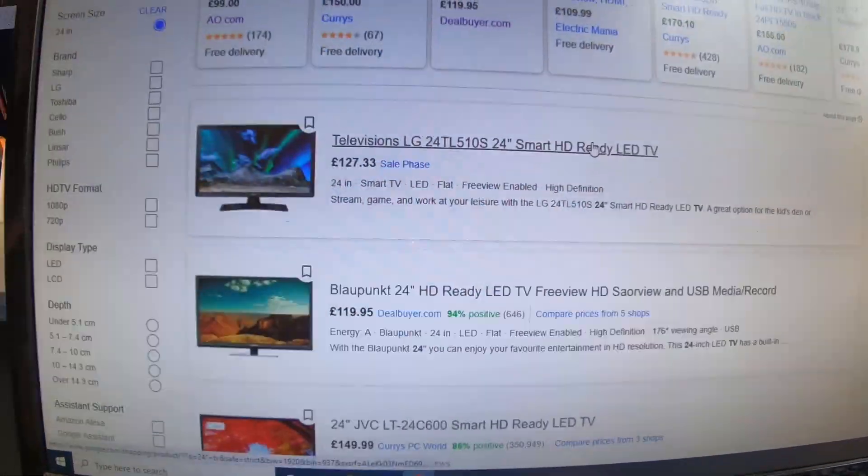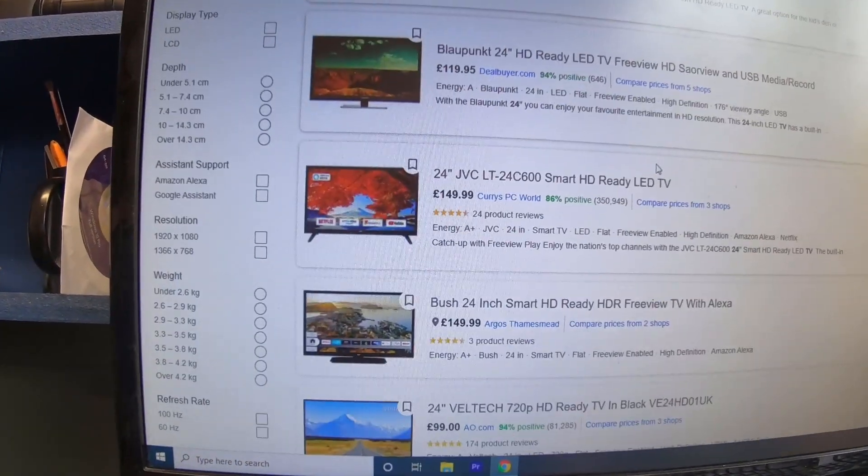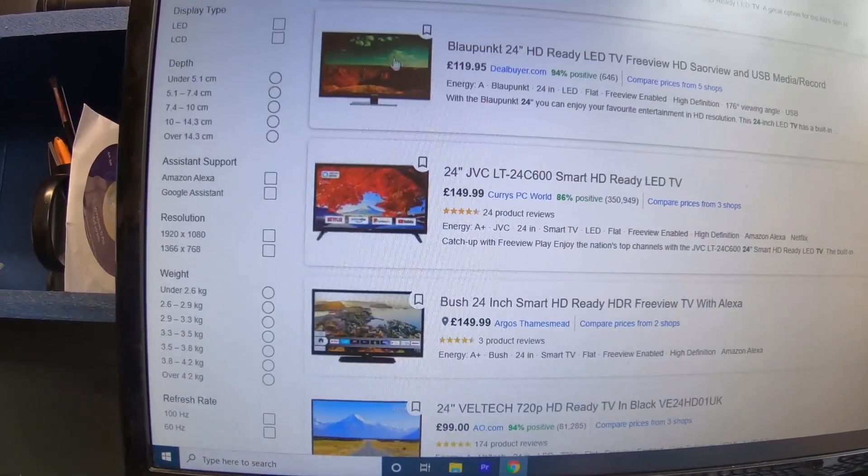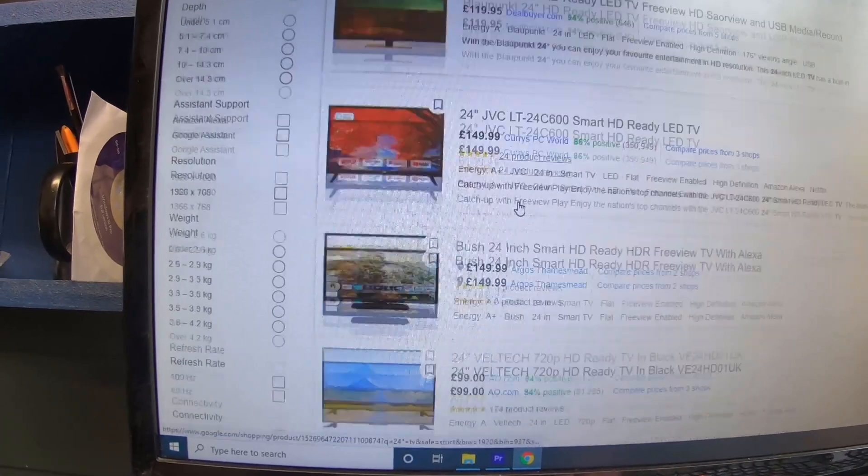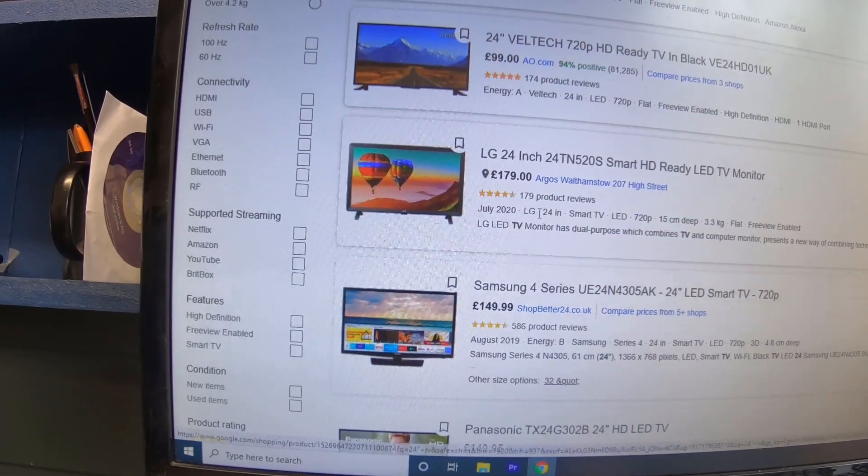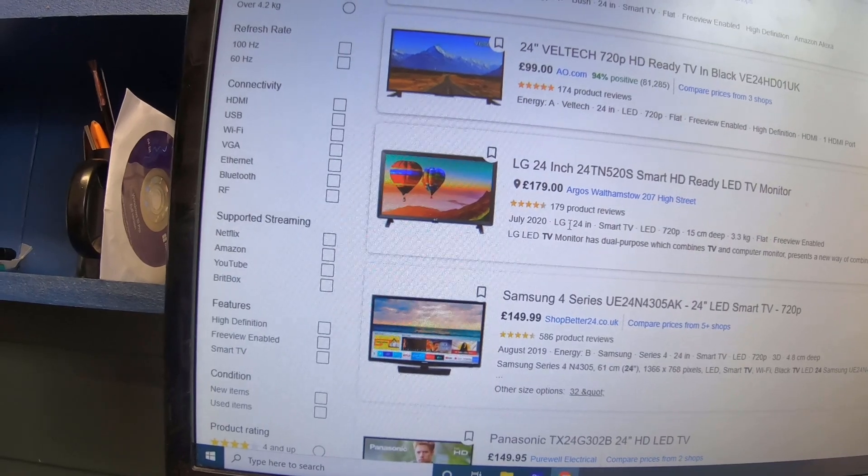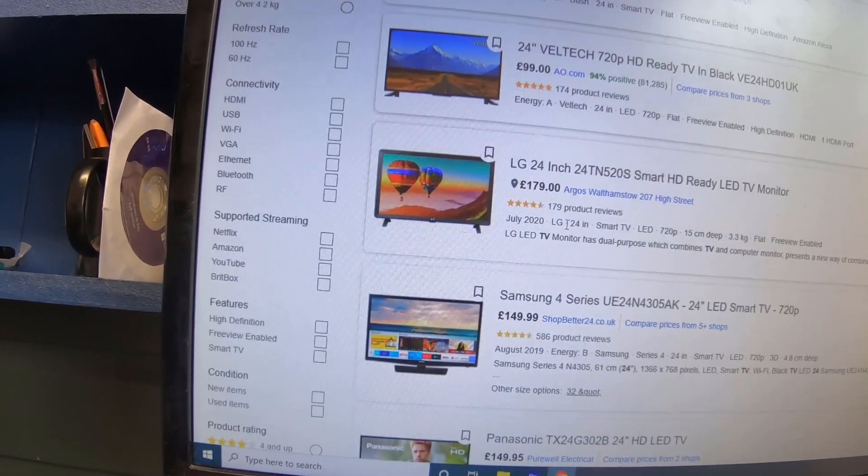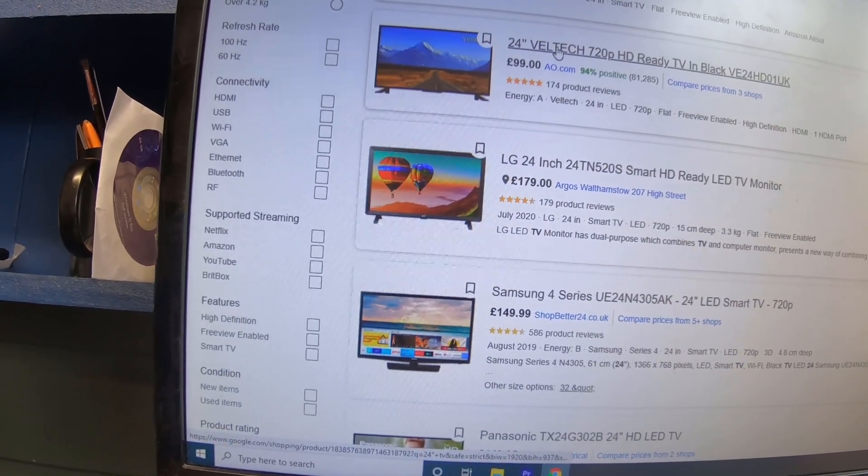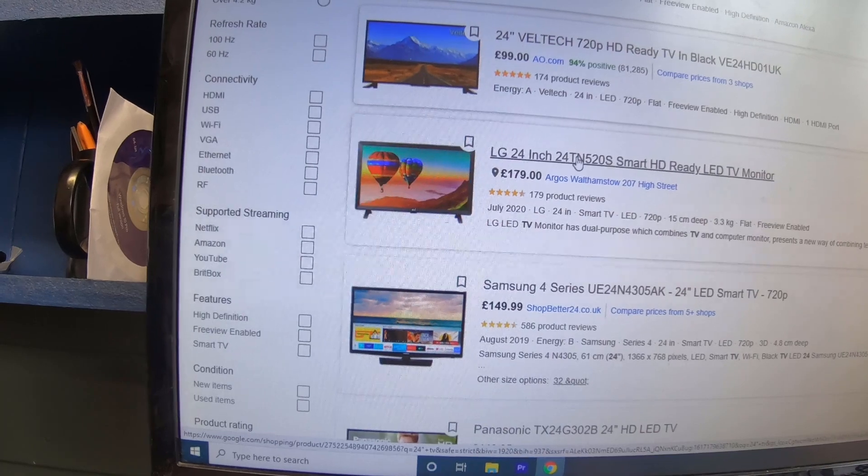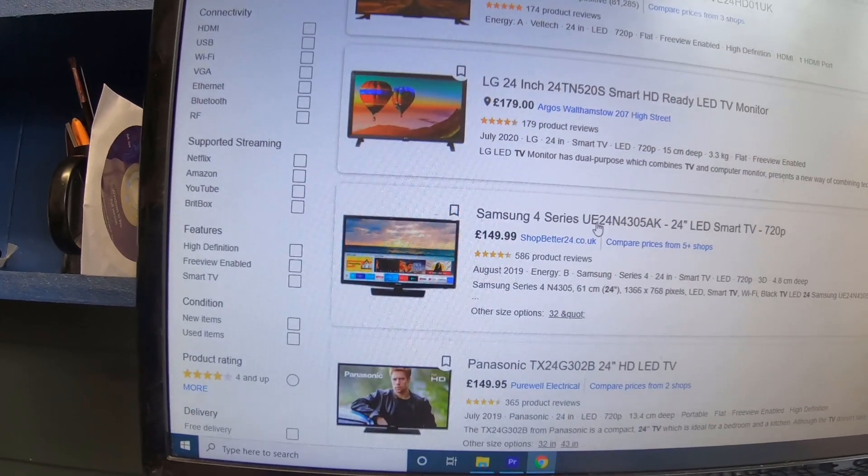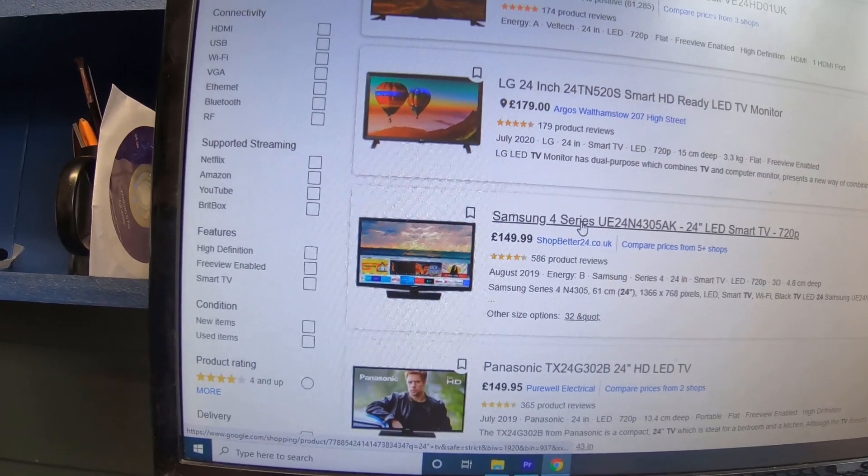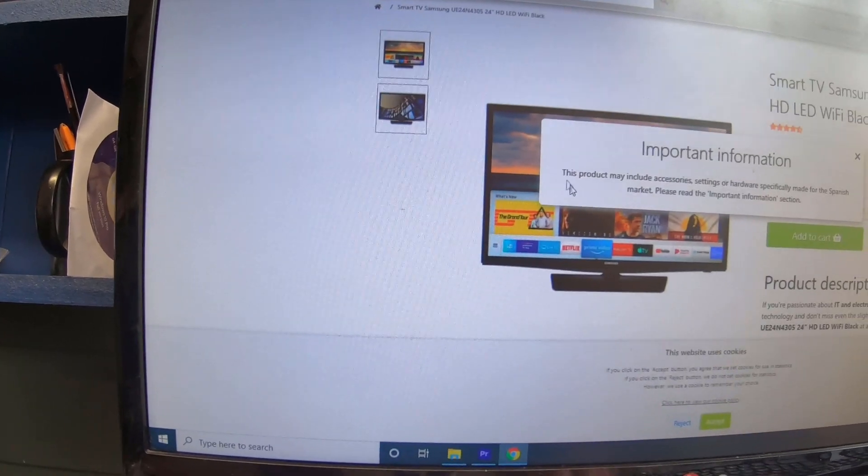There's a few selections there of TVs. These are all 24-inch. You can see the price is £150 there, so they're a lot lower than some of the 12-volt ones you see out there. The only downside I would say is these, like Veltech, I've never used before, so I'm not going to recommend any of these. There's a Samsung there—it'd be interesting to see what that shows on the back.